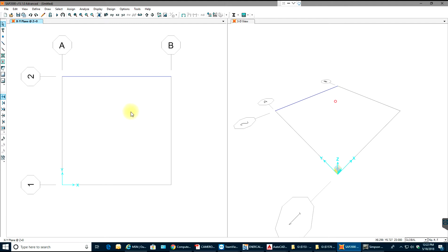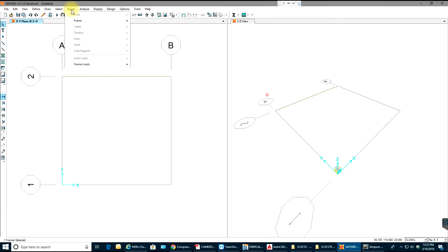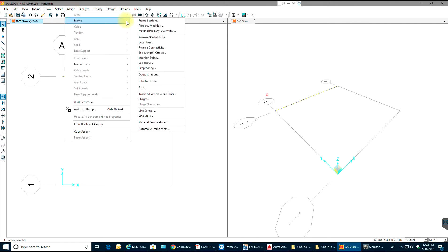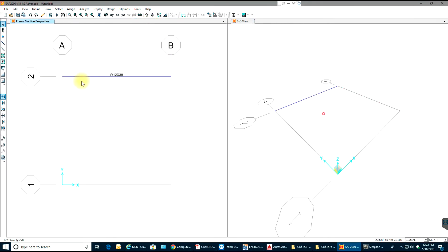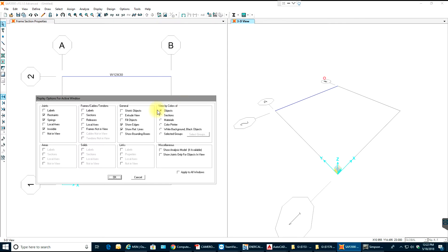The next step is, as you know, we'll just select the frame and we'll go to assign. We'll assign our section, frame section, nothing but W12 by 30. Select OK. W12 by 30 is already assigned to it. We can come to 3D view and go to set display options, make sure extruded view is turned on so that we can see our member coming over here.